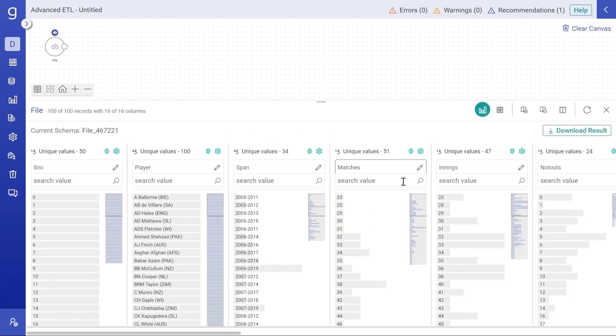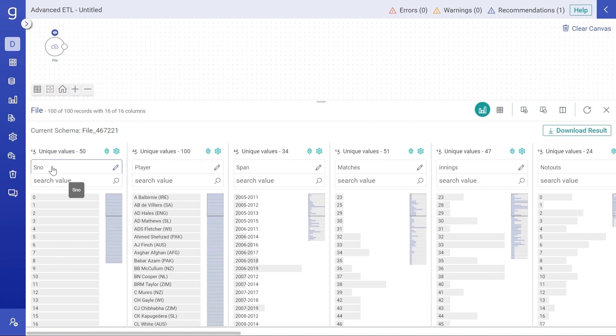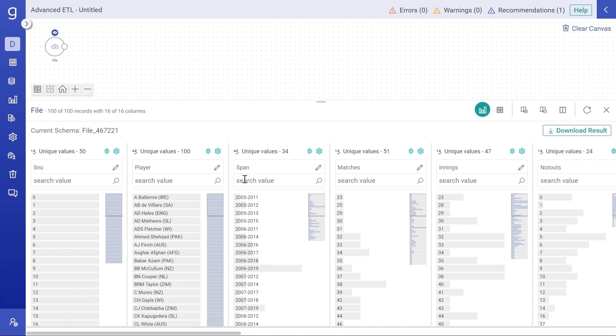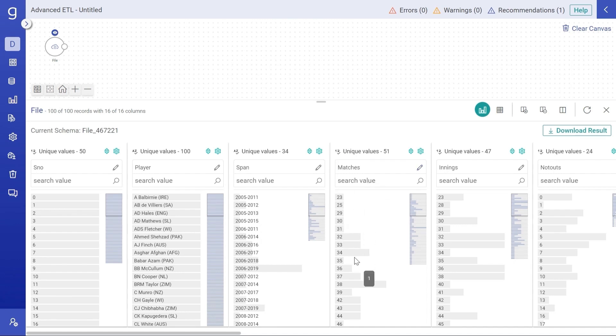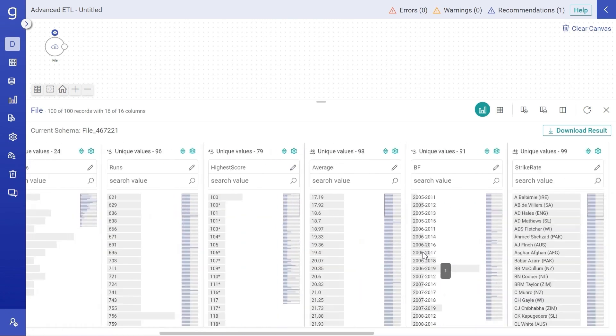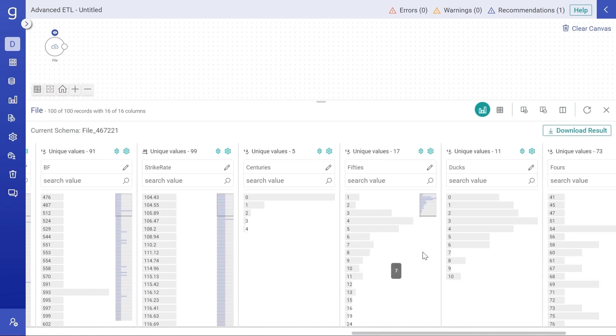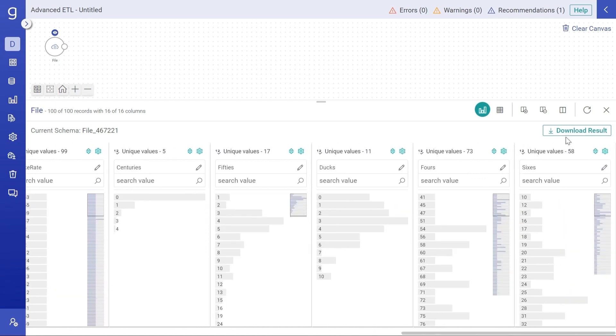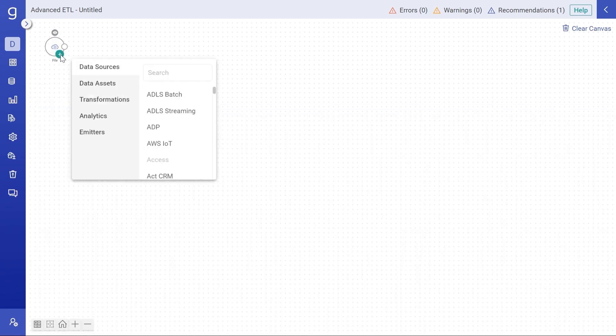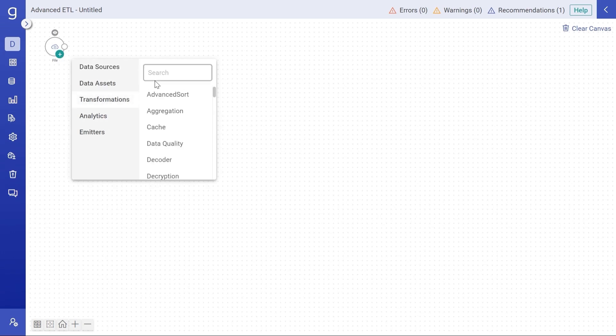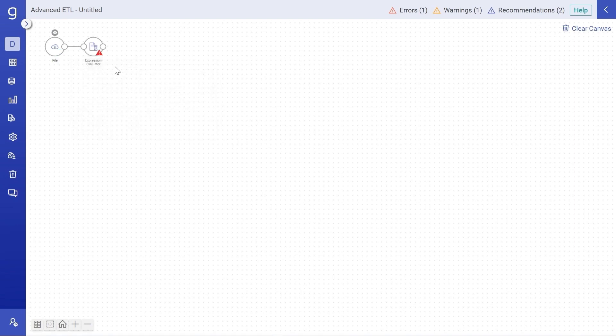And now the sample data from the file is available in this profile pane. Let's have a look at few columns. Serial number that is depicting the serial number of the player. Player column showing us the name of the player along with their country. Span, it has the start year and end year of the player's career. Matches column are the total matches played by the player. And similarly, we have various columns with us. I want to enrich my data stream with some new columns.